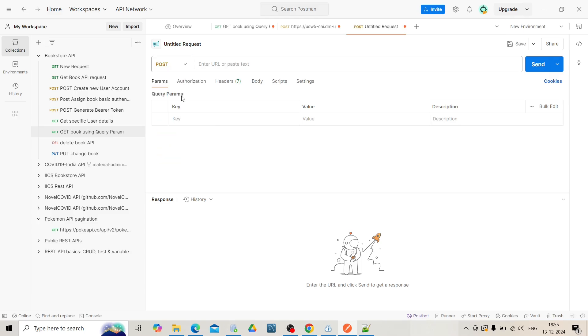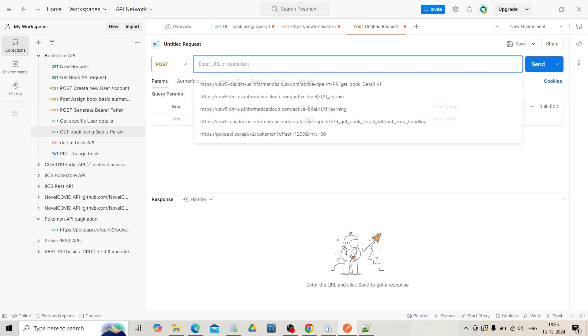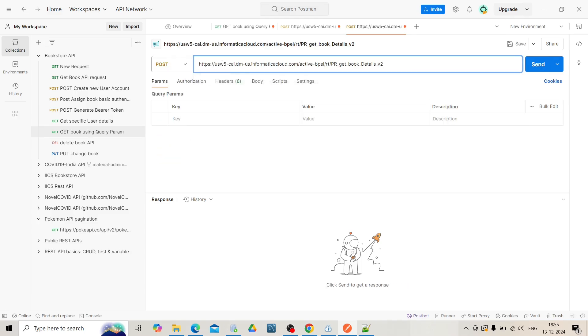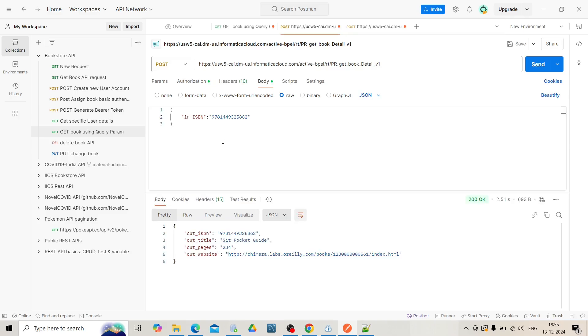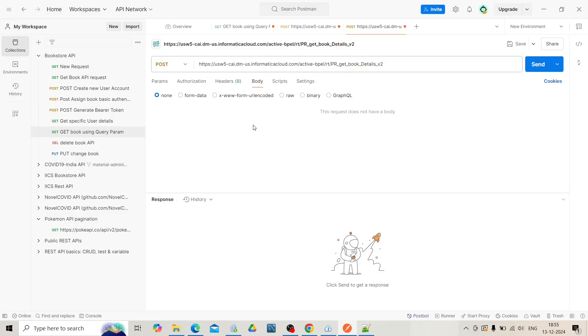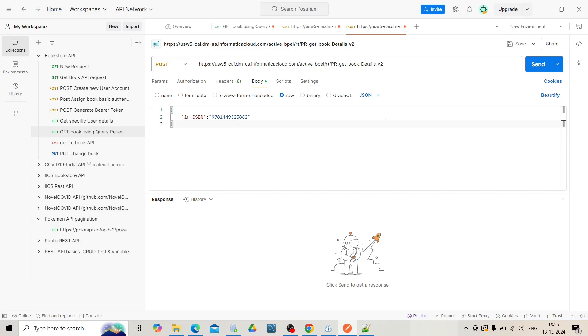The method will be POST. Go to the body section and pass the book details. Select the raw section for that. Now send the request.